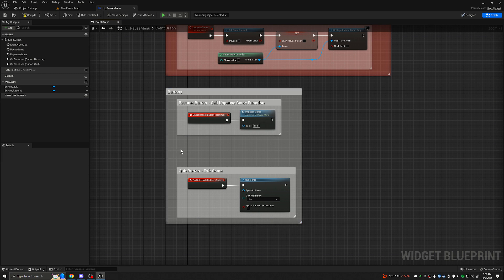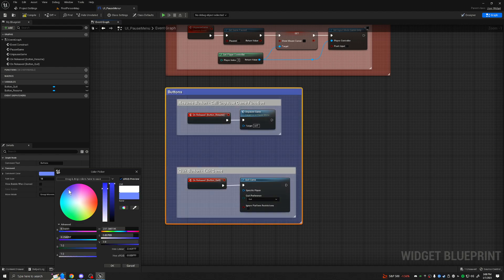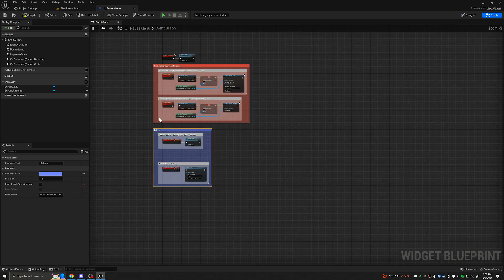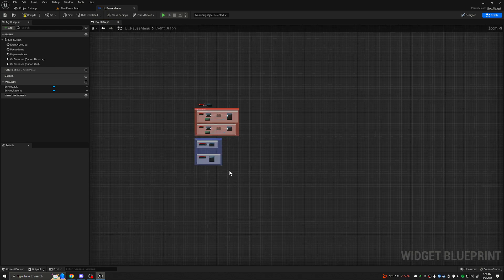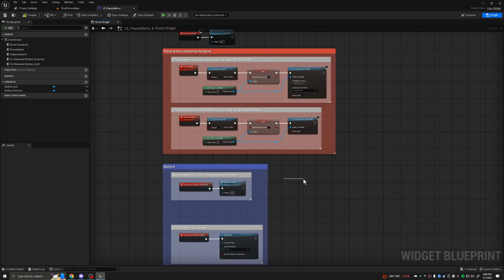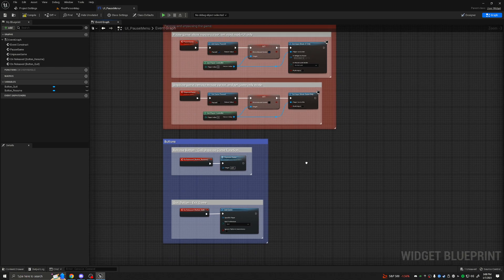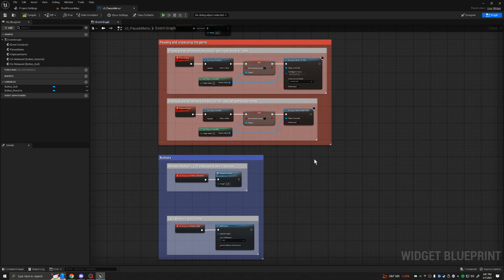Now let's color-code these — we'll make our buttons a nice blue. When you zoom out, all of a sudden you see two categories: 'Pausing and Unpausing' and 'Buttons'. It's very important to start getting into the habit of this organization. So this is almost completely set up — let's go ahead and think about what the player needs to do to pause the game to begin with.